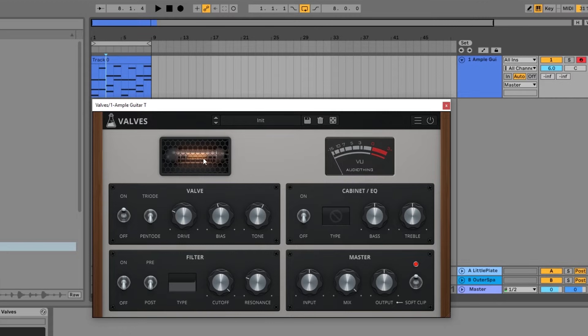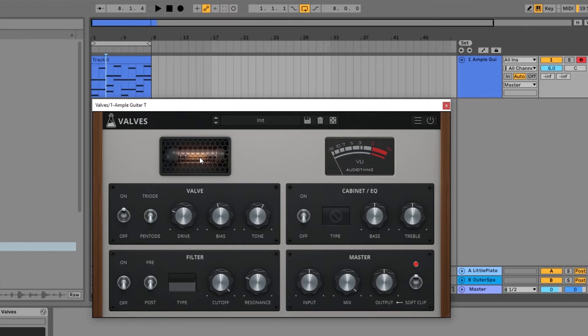You might also notice that the graphic here is lighting up with the incoming audio signal, and I think that's just a nice little extra touch there.